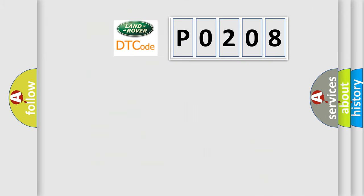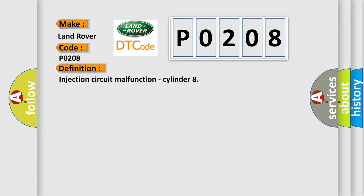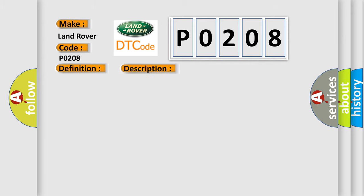So, what does the diagnostic trouble code P0208 interpret specifically for Land Rover car manufacturers? The basic definition is Injection Circuit Malfunction, Cylinder 8. And now this is a short description of this DTC code: Injector 8 Open Circuit.